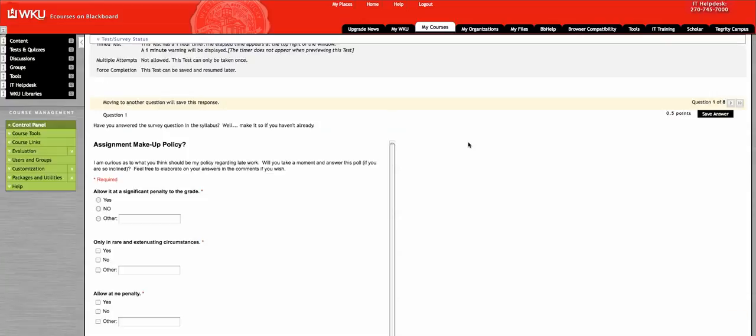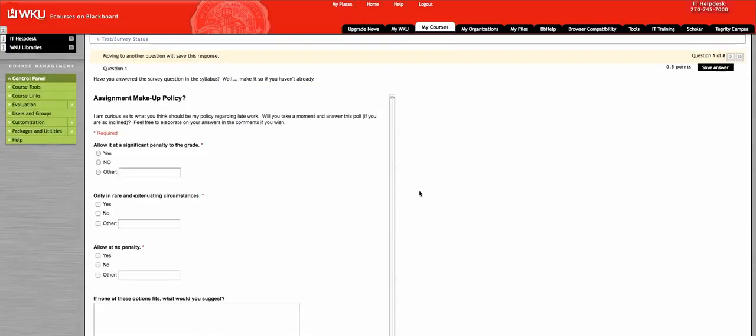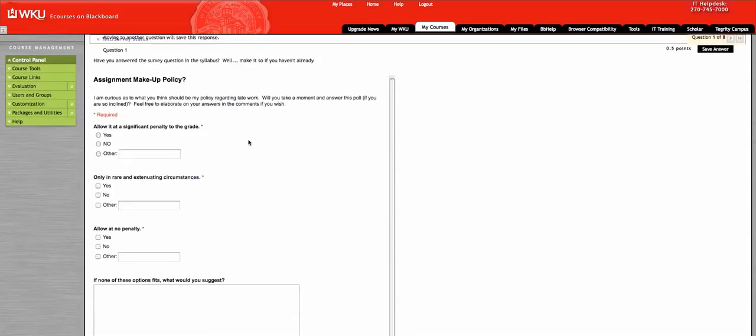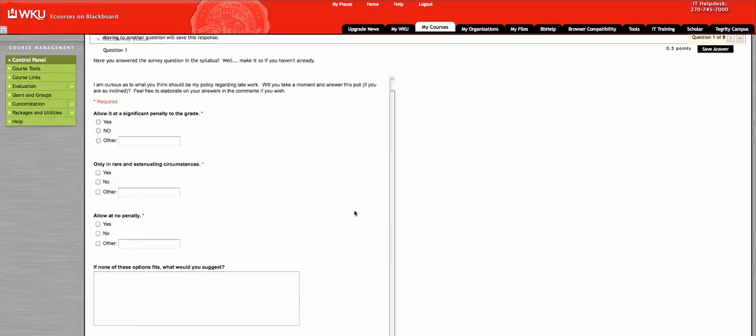And when you begin, this is the first question, which is to fill out this survey right here.